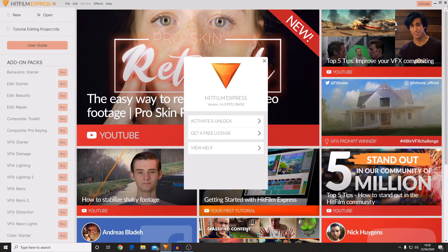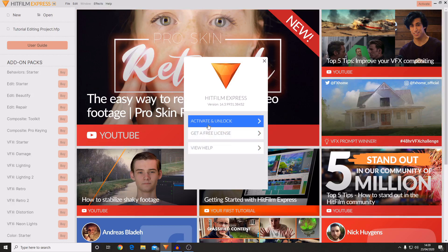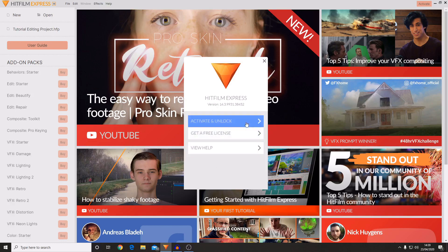When you first load up the software it should look something like this, with a small window in the middle saying 'Activate and Unlock', 'Get a Free License', and 'View Help'. So what you want to do to activate the software is press 'Activate and Unlock'.